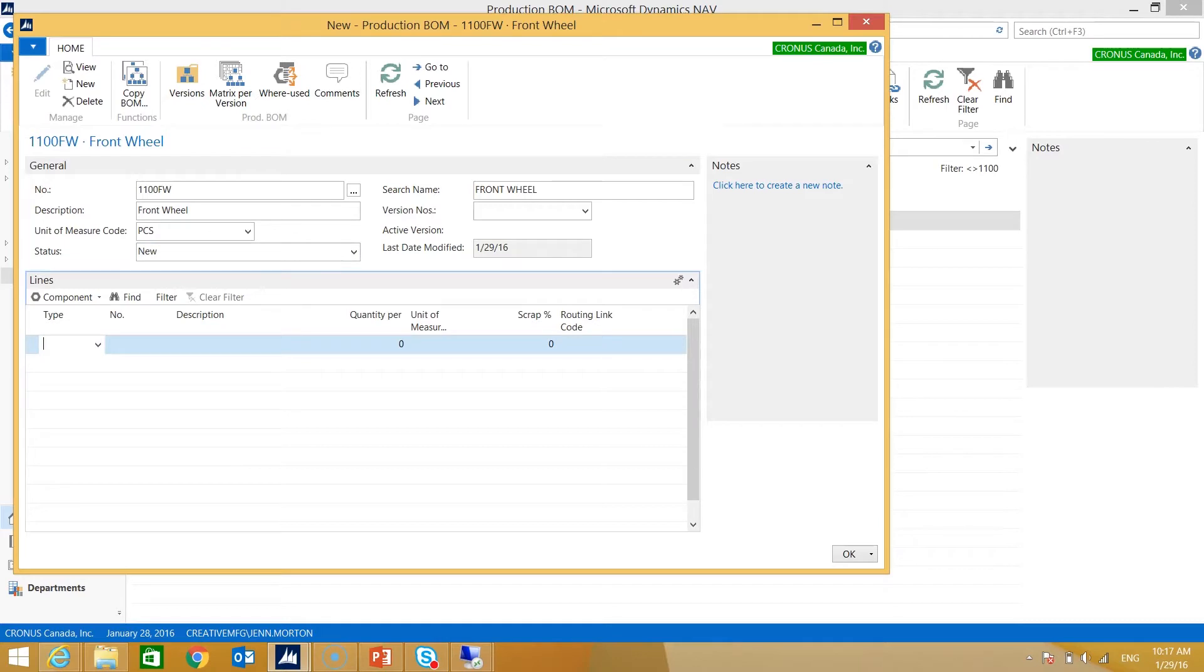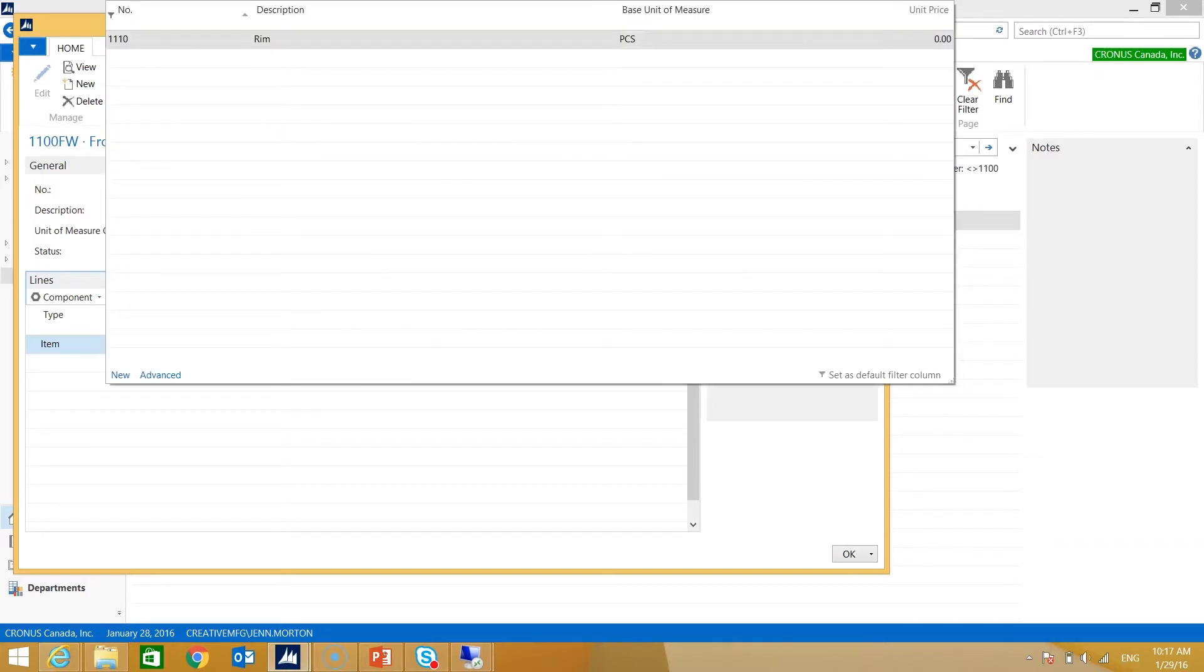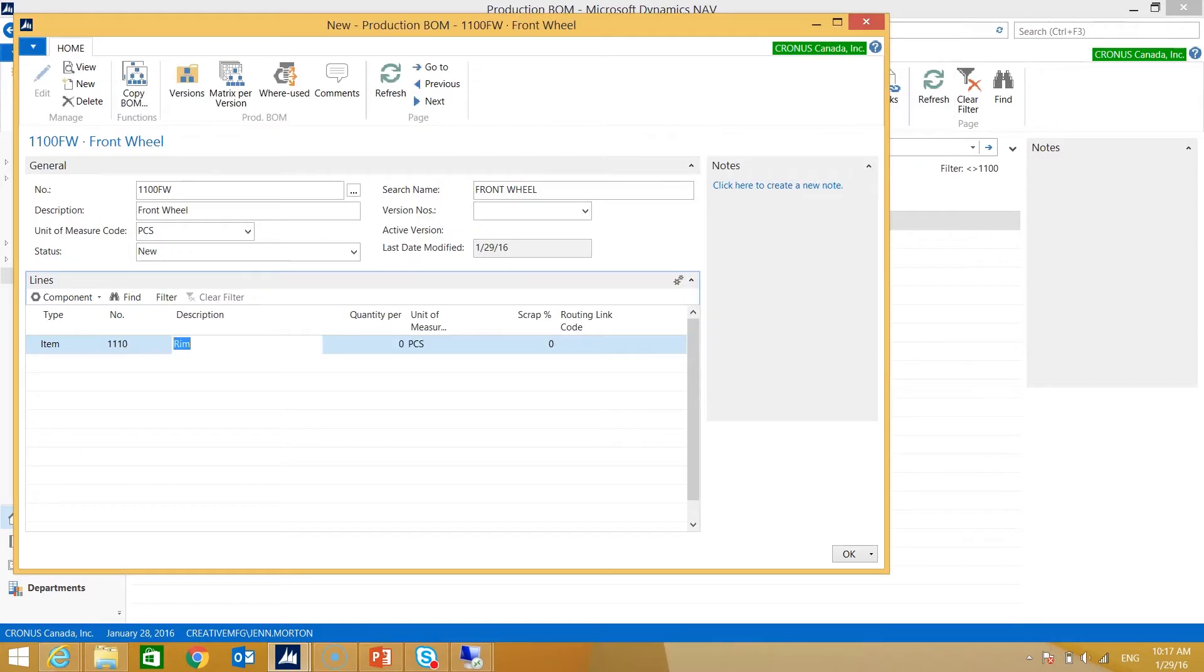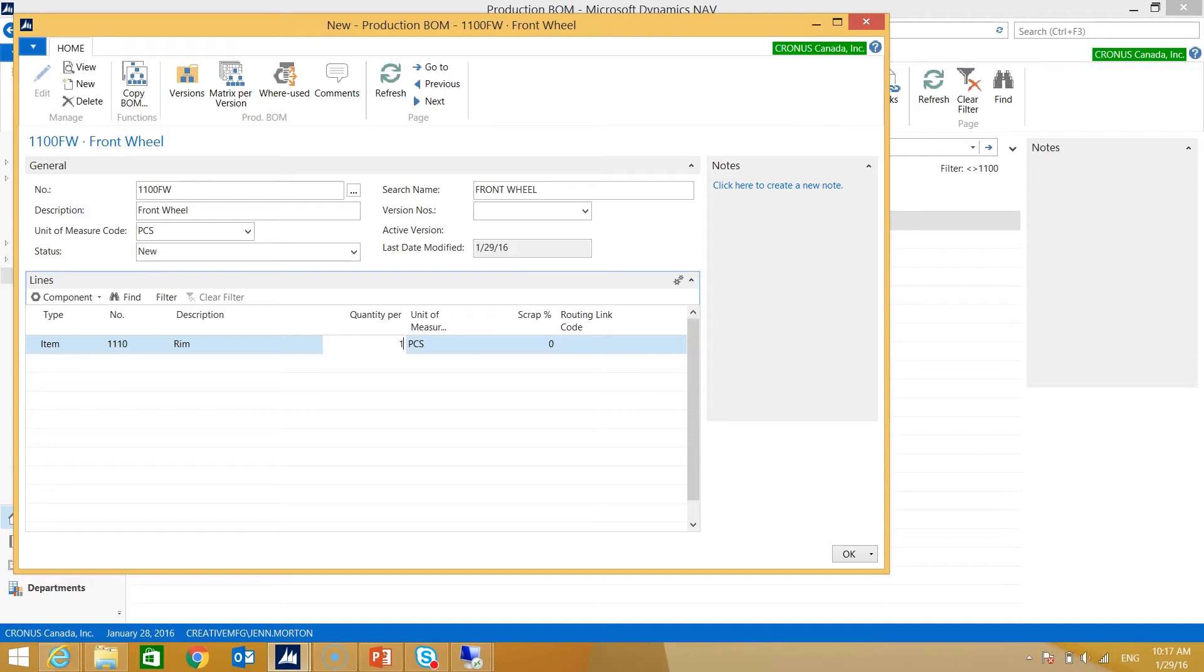The first thing I want to do is select Item because I want an item that is in my inventory item card list. I indicate which item number I would like. I've selected my rim. I need to indicate the quantity per. The quantity per indicates how many rims I would need to build one front wheel. In this scenario I would need one rim to build one front wheel.